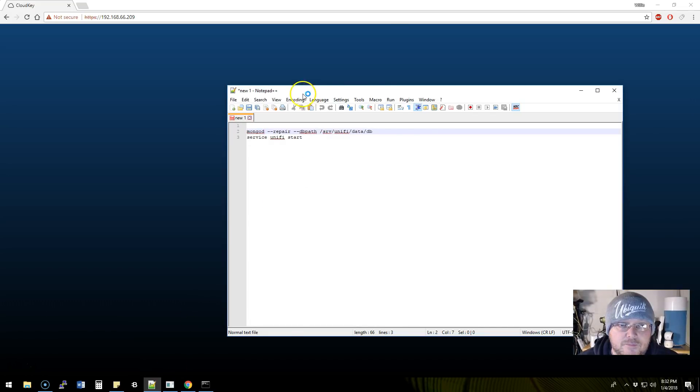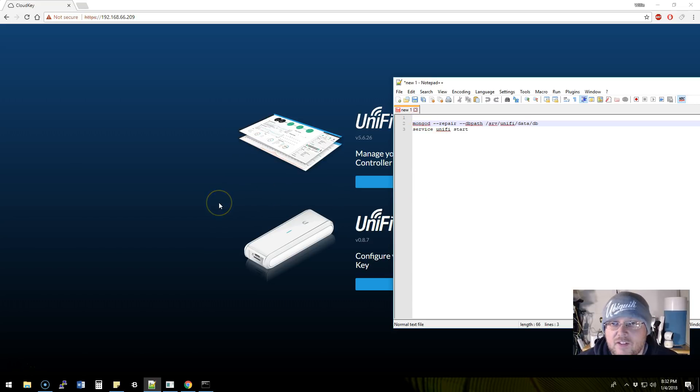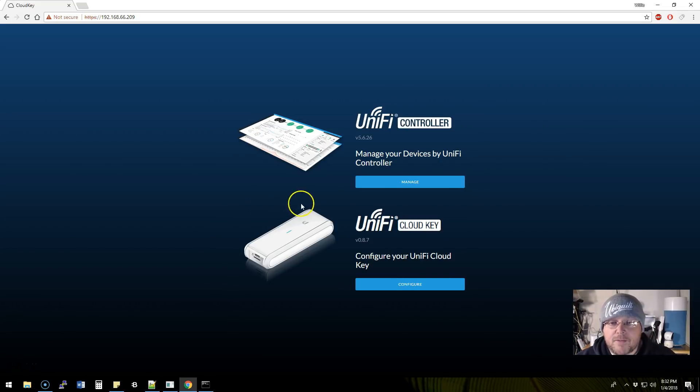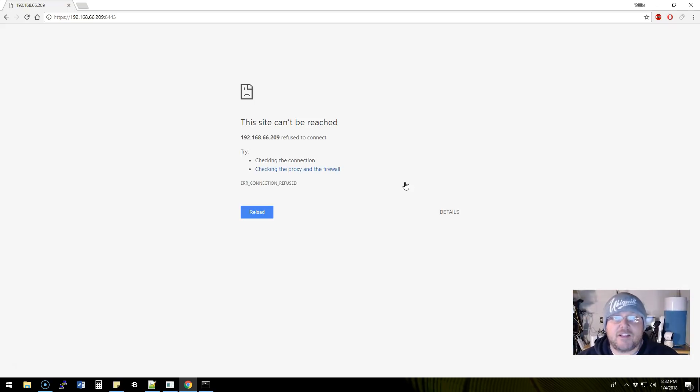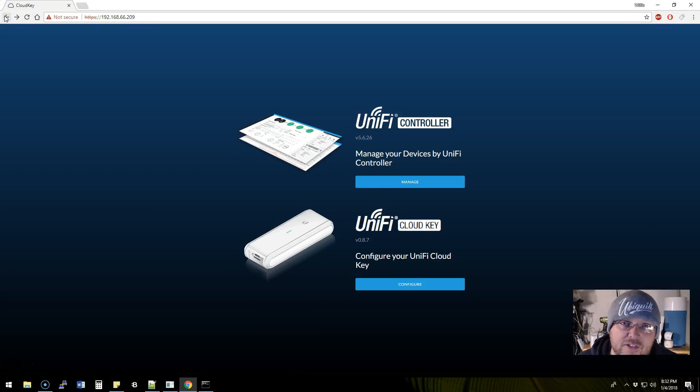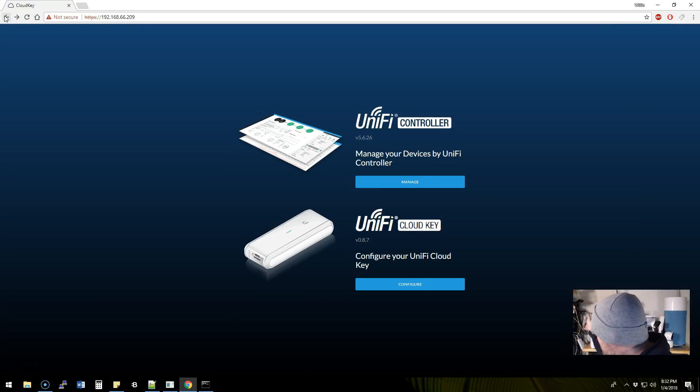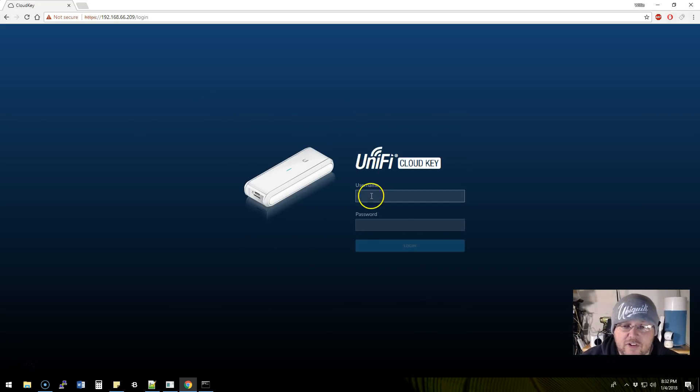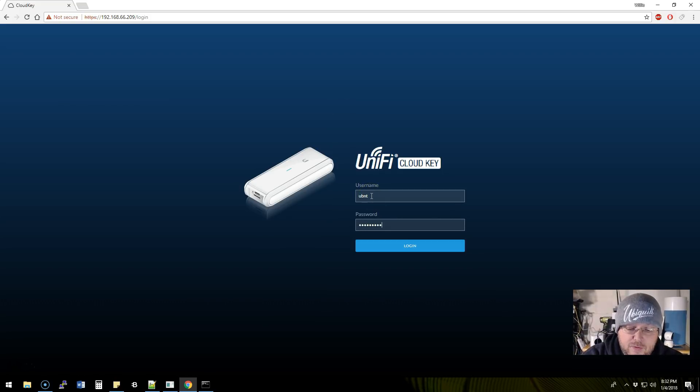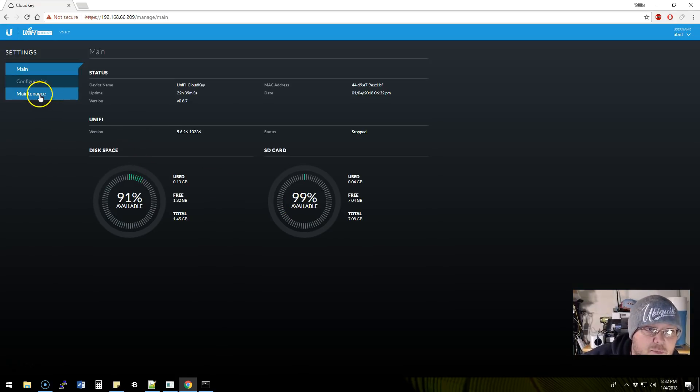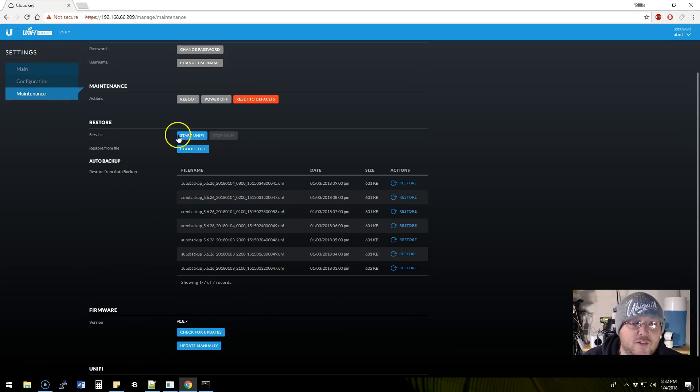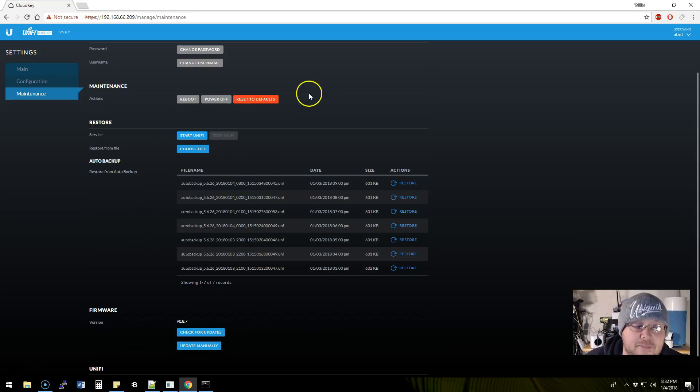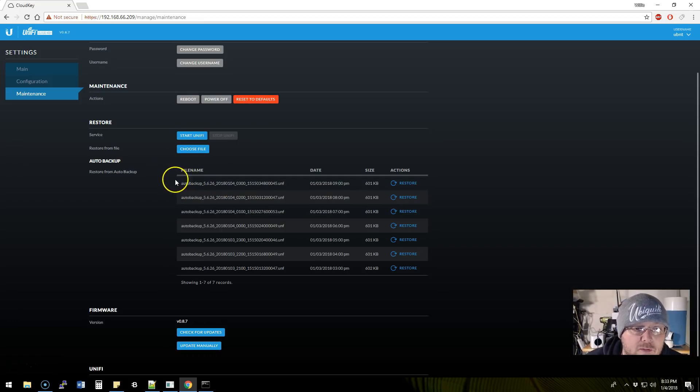We can run a MongoDB repair. Of course we would stop unify, but that's if unify is even running. First we'll show you that unify is not running. So when we go to 8443, the connection completely fails, completely tanks, hence the white light that is blinking back there. If we go to configure your cloud key and come into maintenance, we can see that unify is not running because we have the option to start unify. We can restore from a file that we'd have downloaded, or we can restore from an auto backup.